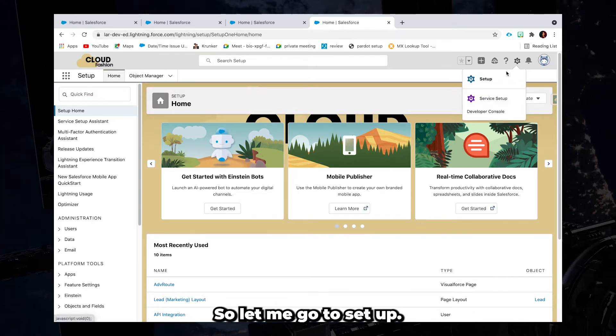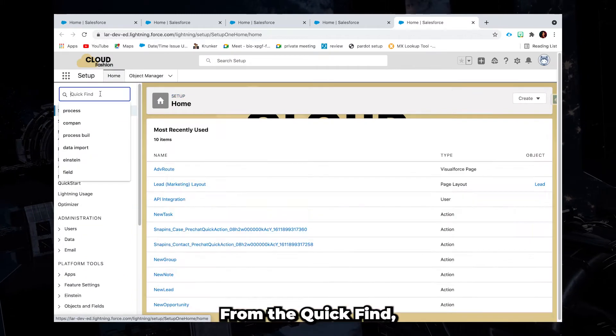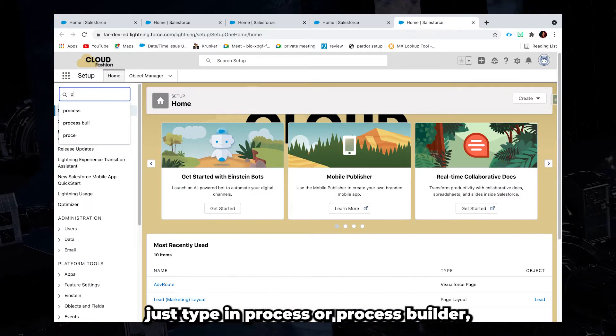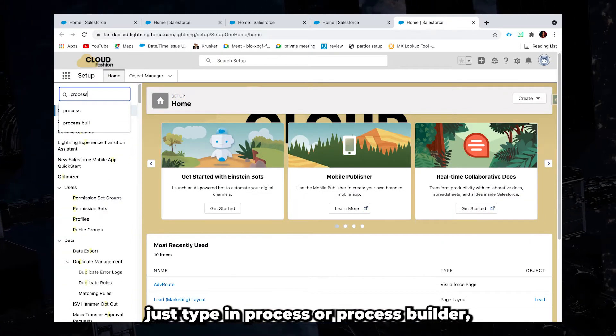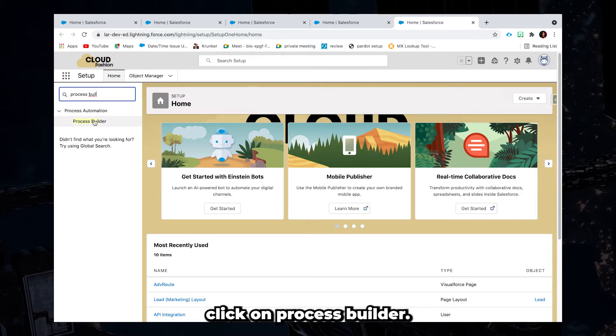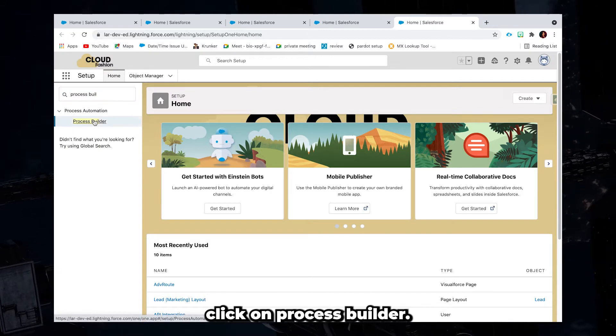So let me go to setup. From the quick find, just type in process or process builder. Click on process builder.